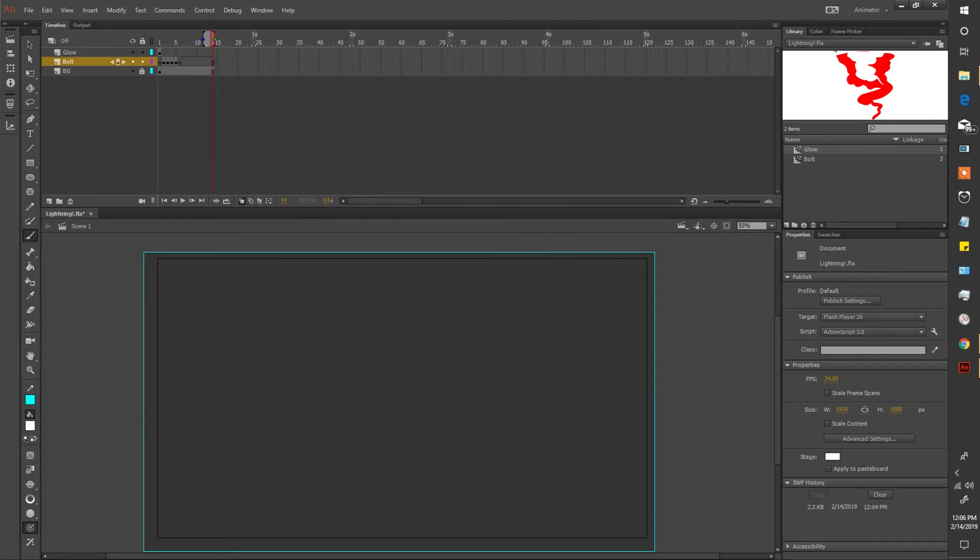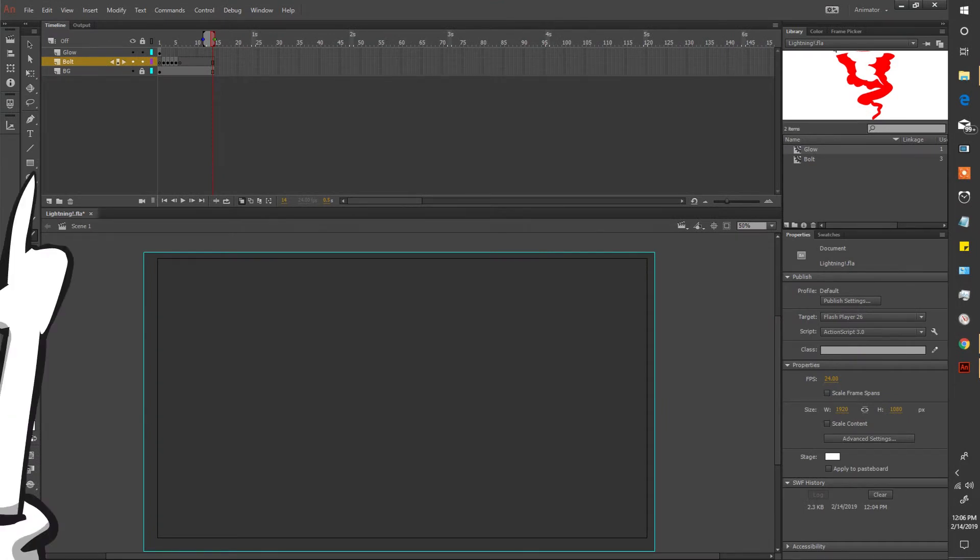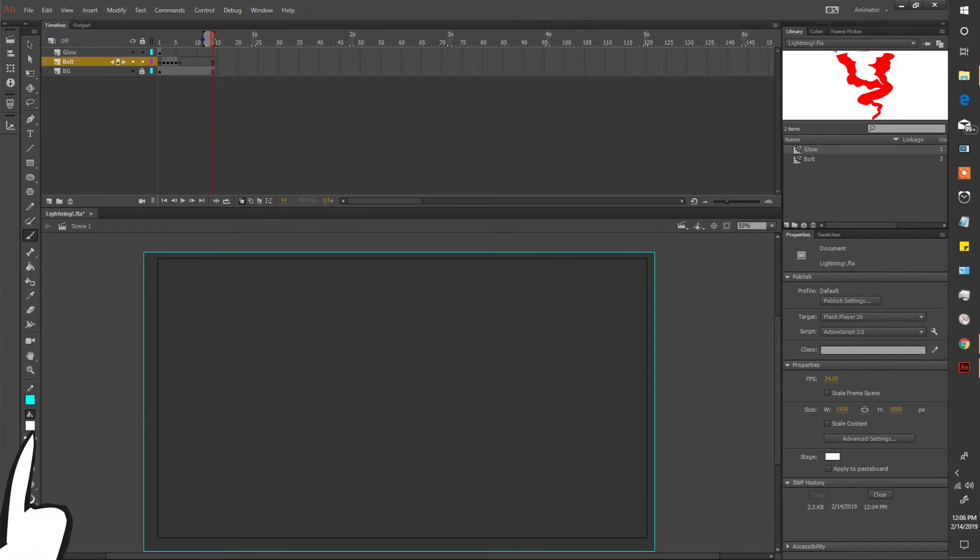Let's go ahead and add in those flashes. Just like how we did with the background, take a rectangle but use a bright fill instead. I'm going with white.